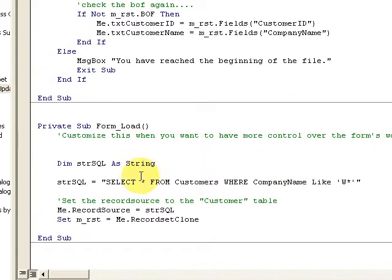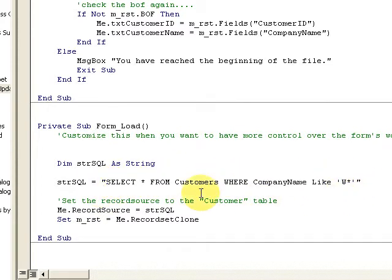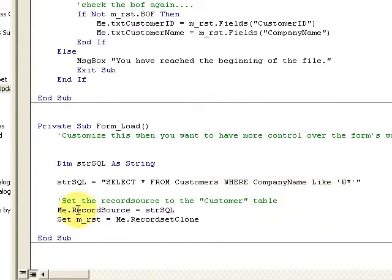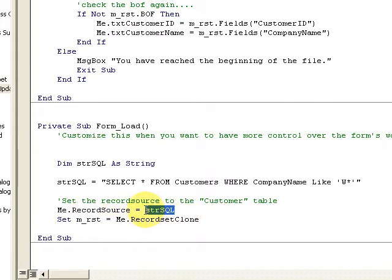I'm still using this SELECT statement to load just the customers where the company names like W. And then set the record source equal to my SQL string.